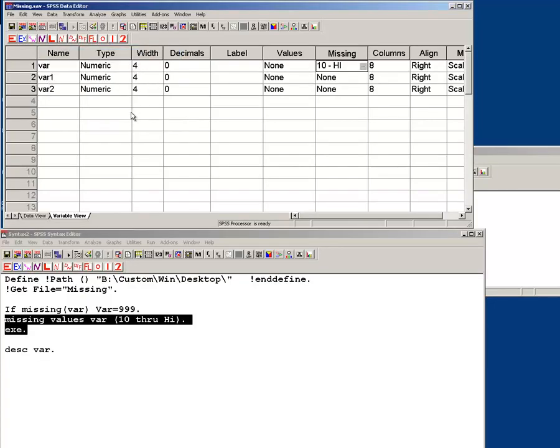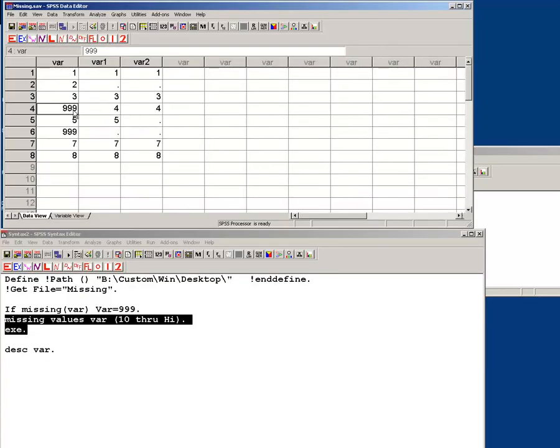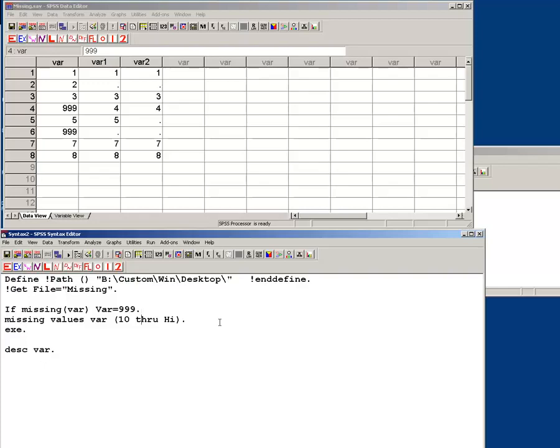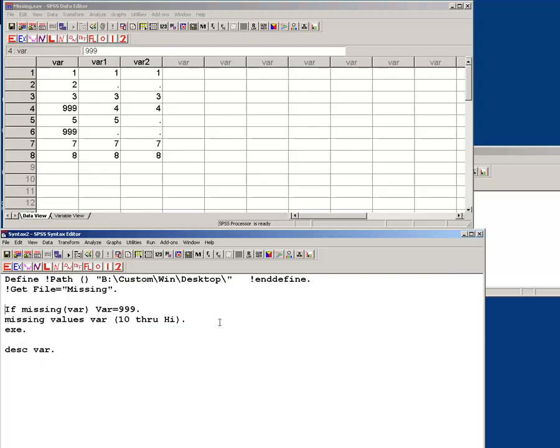All well and good. But let's say I knew this 999 was actually wrong and I just, I wanted it gone, right? I'm an evil guy, I want to get rid of it. So what I could do is say,